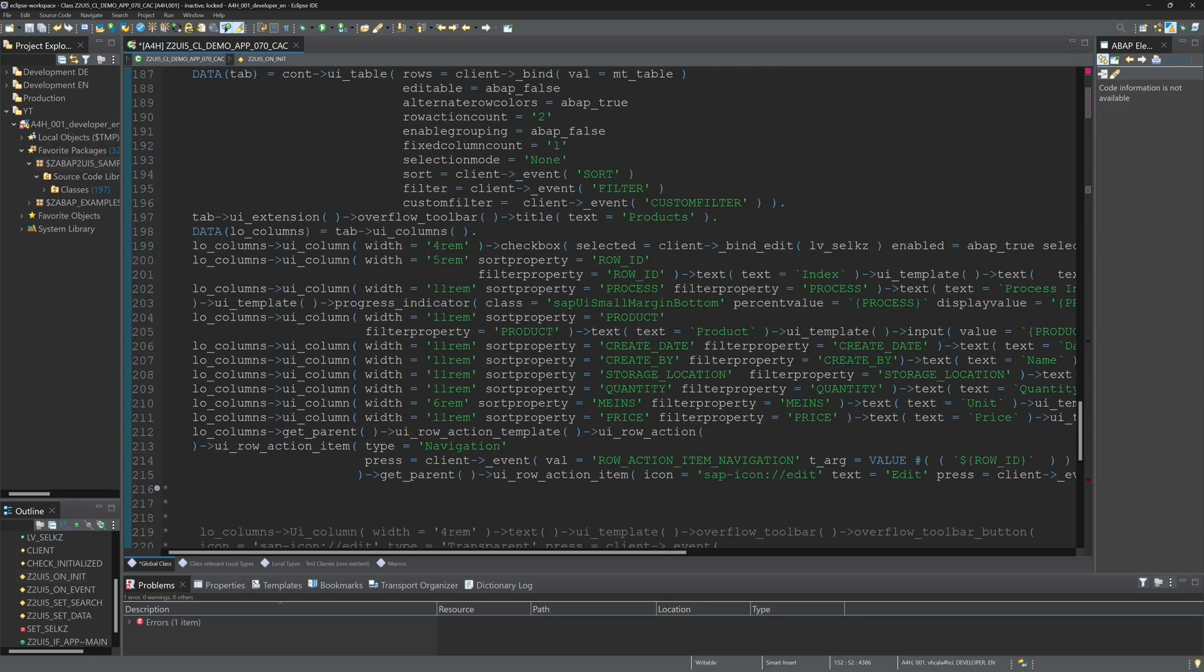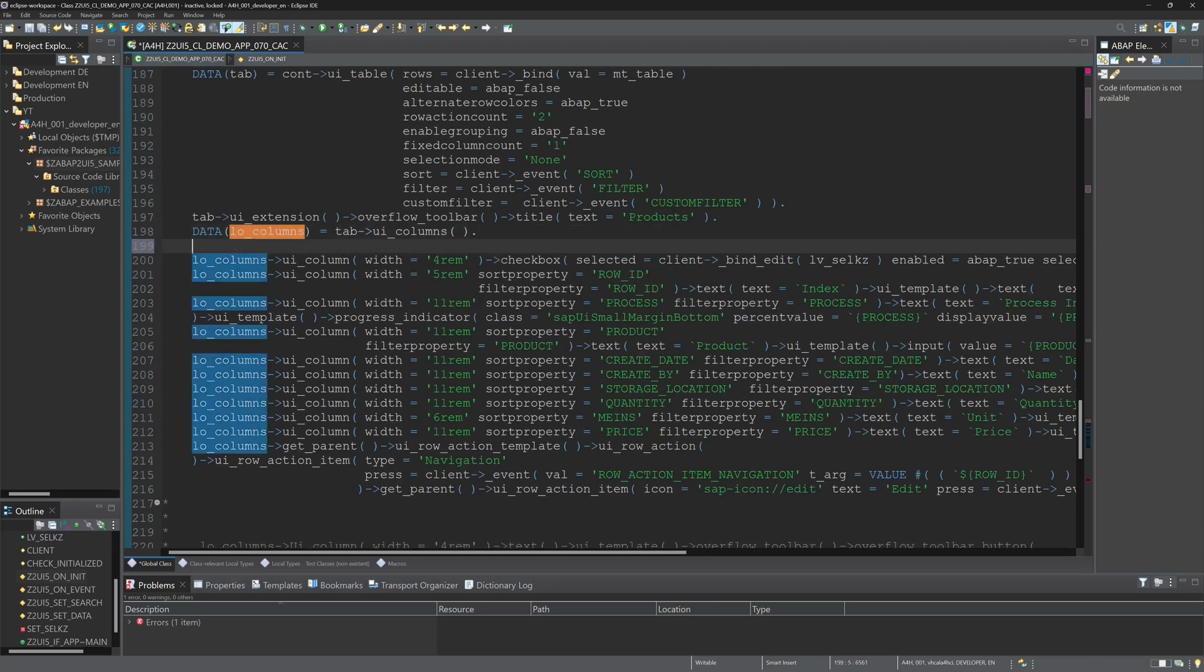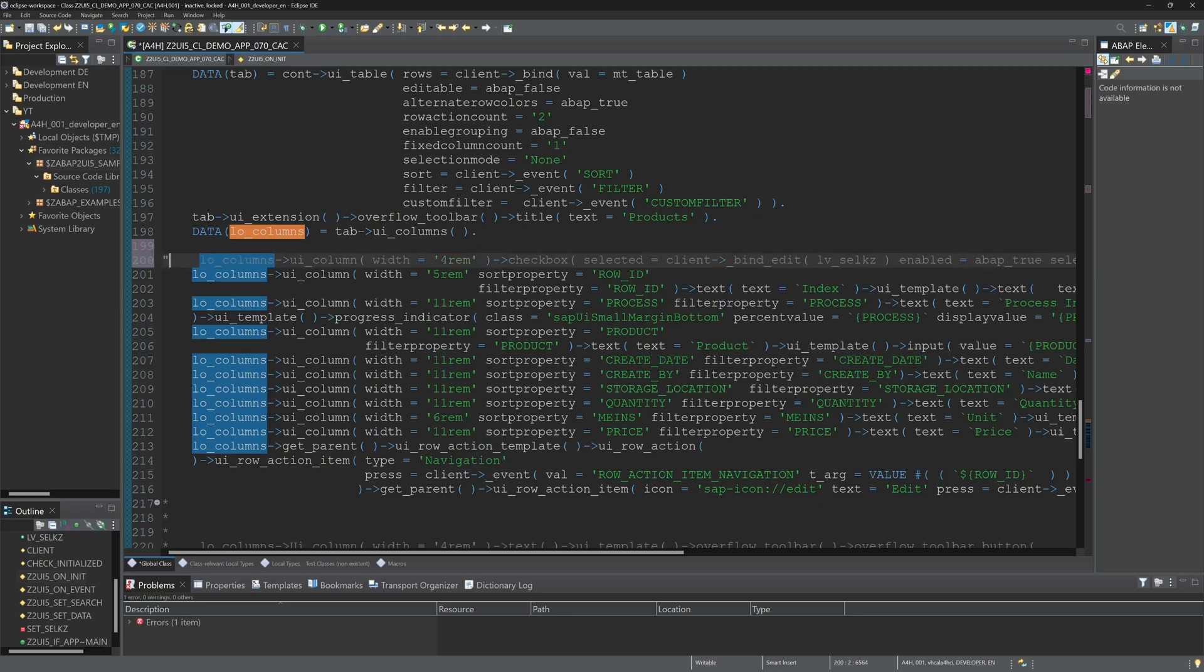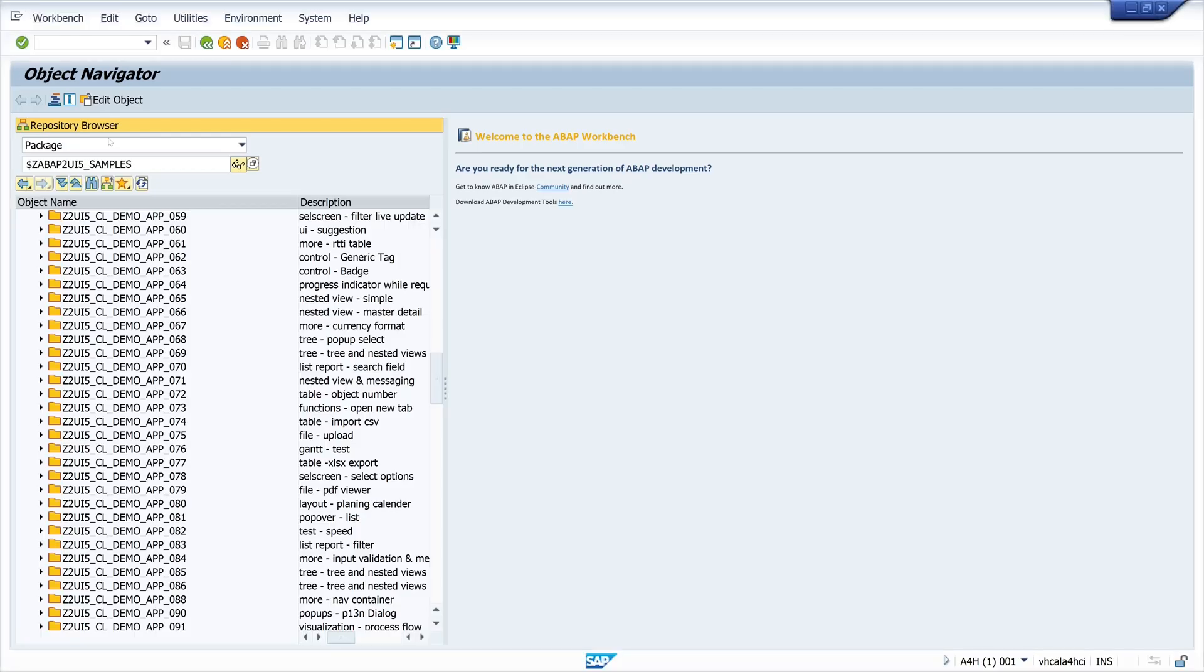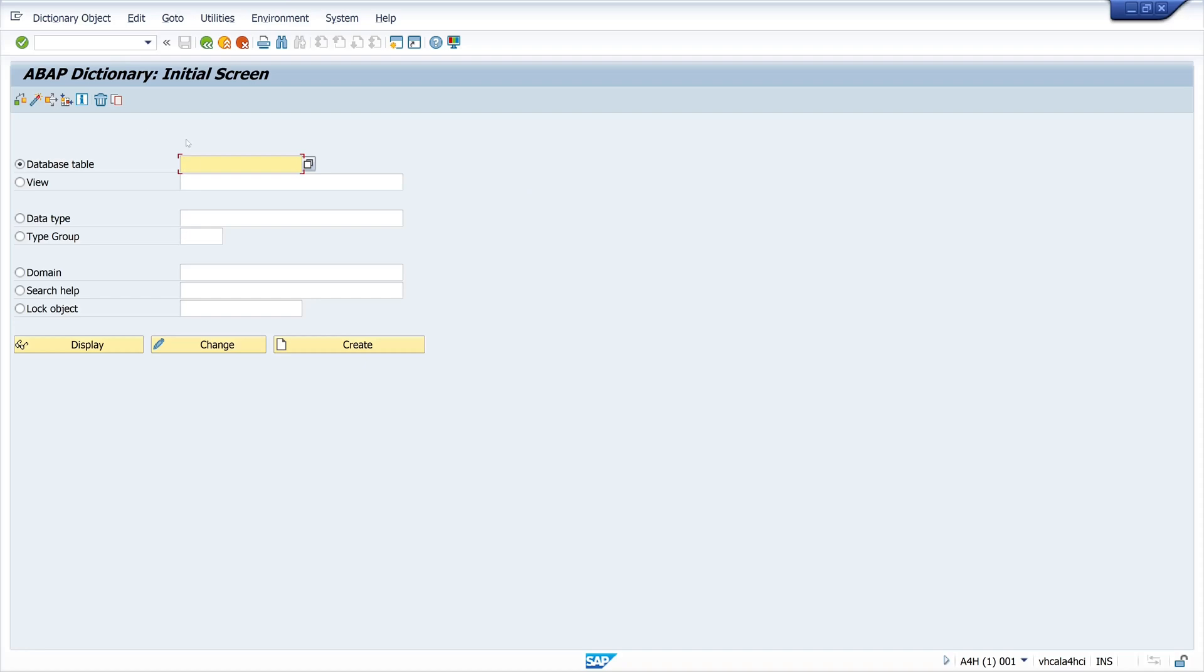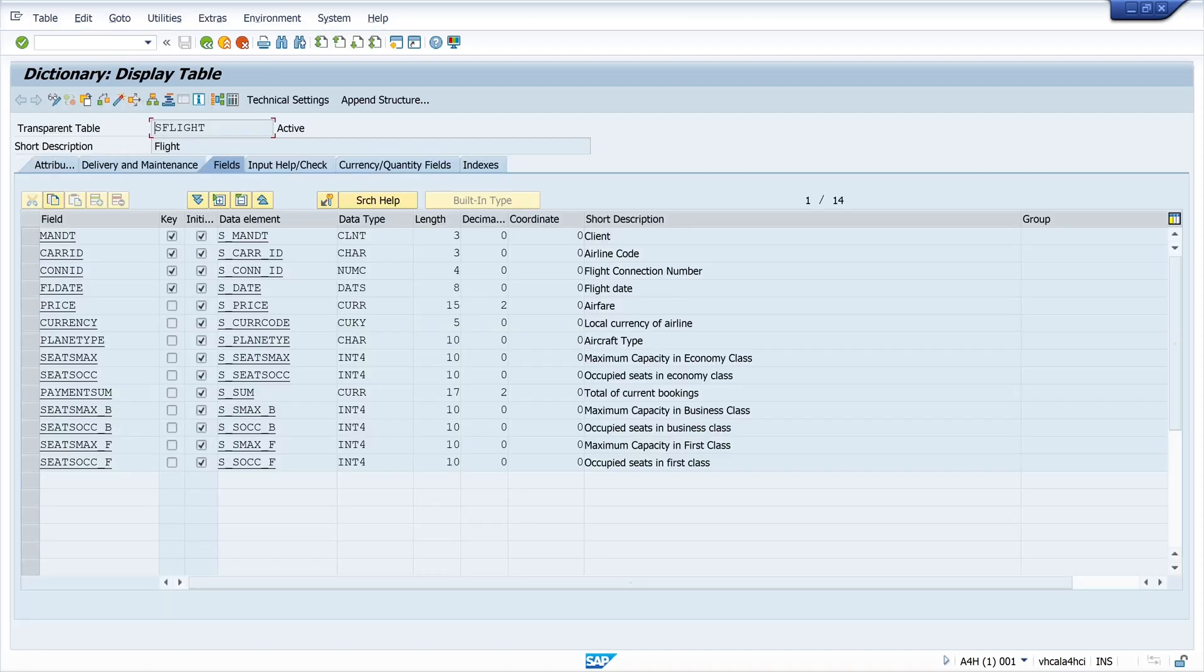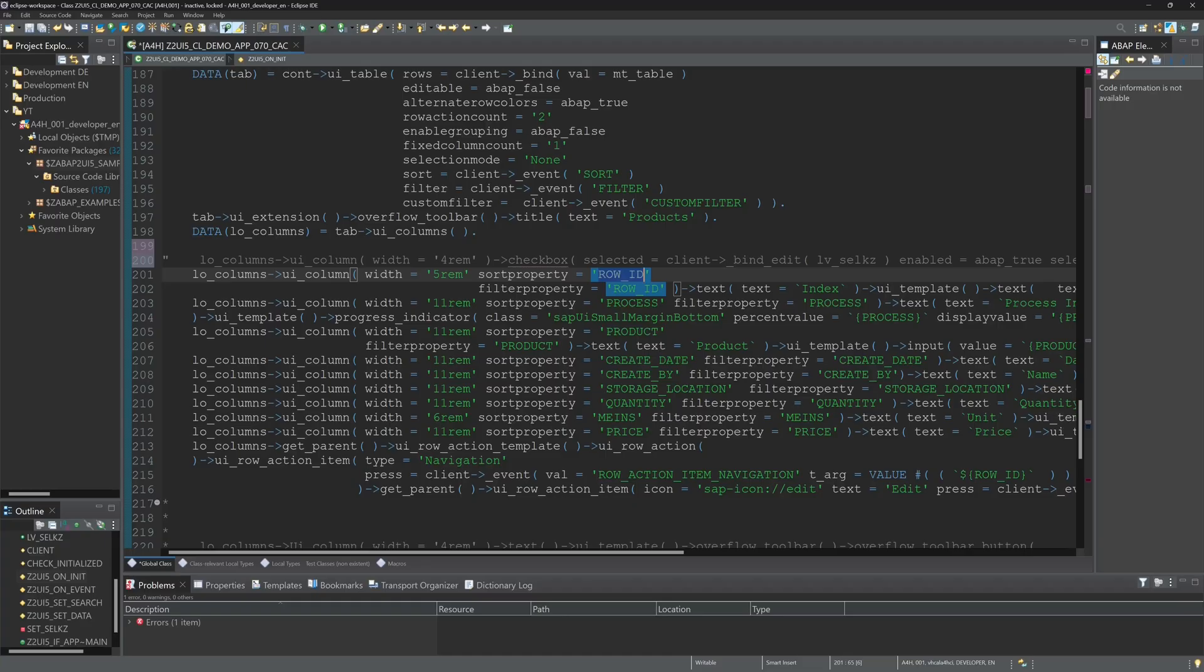Then we scroll down. And here we have the columns, the definition of the columns and the different properties. So let's comment the first line. And because we use the table SFLIGHT, so let's check the columns of this table. OK, CARRID. So we paste here the CARRID for our first column.